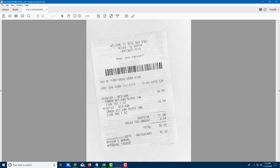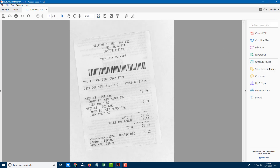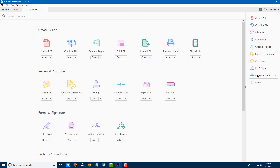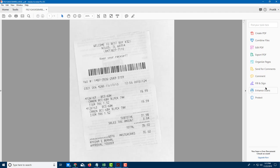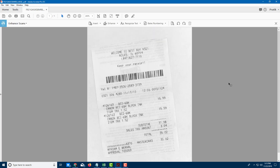Let us enhance this picture so that I can actually edit the text. In order to make this editable or searchable, I can go over here on the left side where you have an option called Enhance Scans. You can also optionally go to Tools if you do not find this here. I'm going to click on Enhance Scan right here.